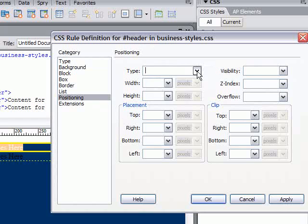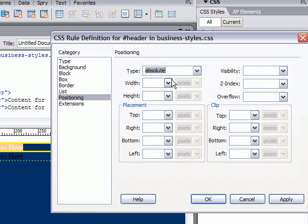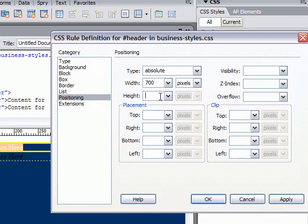For placement, this is placement from the top, placement from the right, placement from the bottom, placement from the left. That's in relationship to the parent div tag. Placement from the top of, in this case, the container div.